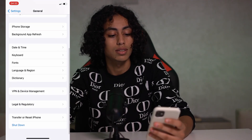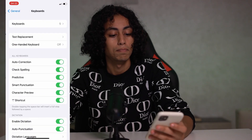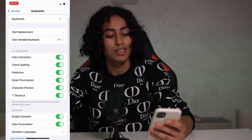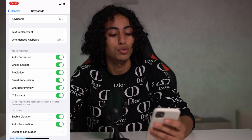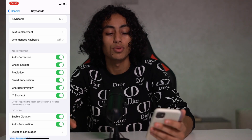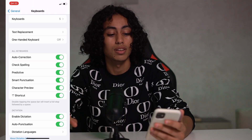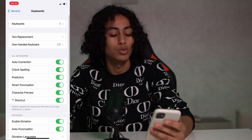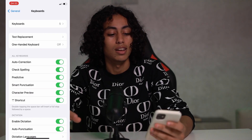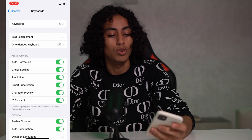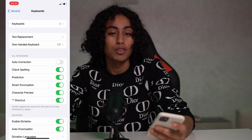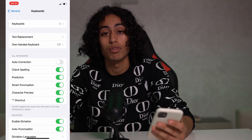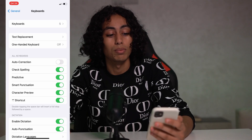Now let's go down again and search for Keyboard — yeah, that's it, Keyboard. Here we have Auto-Correction. I'm turning on my auto correction to demonstrate — if it's turned on, you will have auto correction in your keyboard. I need to turn it off, so I'm going to turn it off right now. By turning off auto correction, it will disappear from my keyboard.